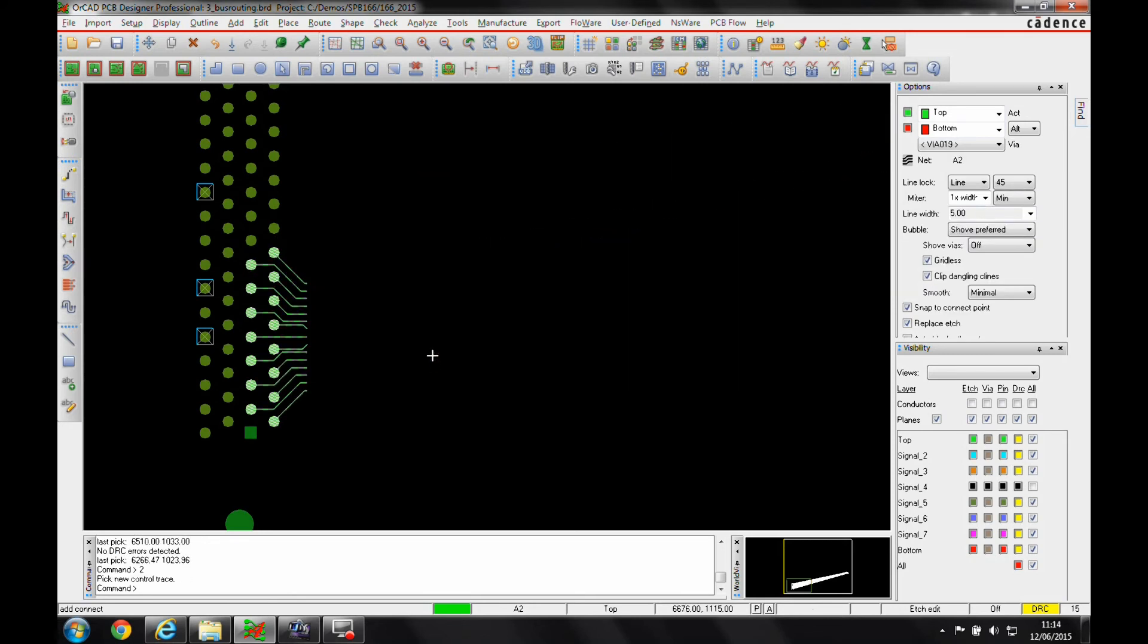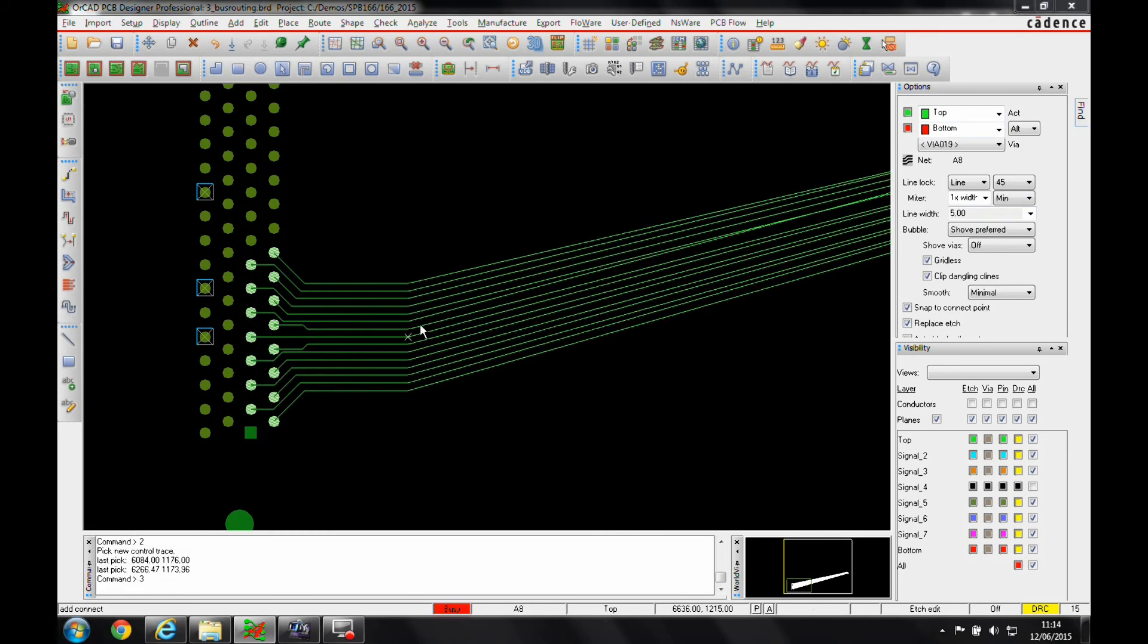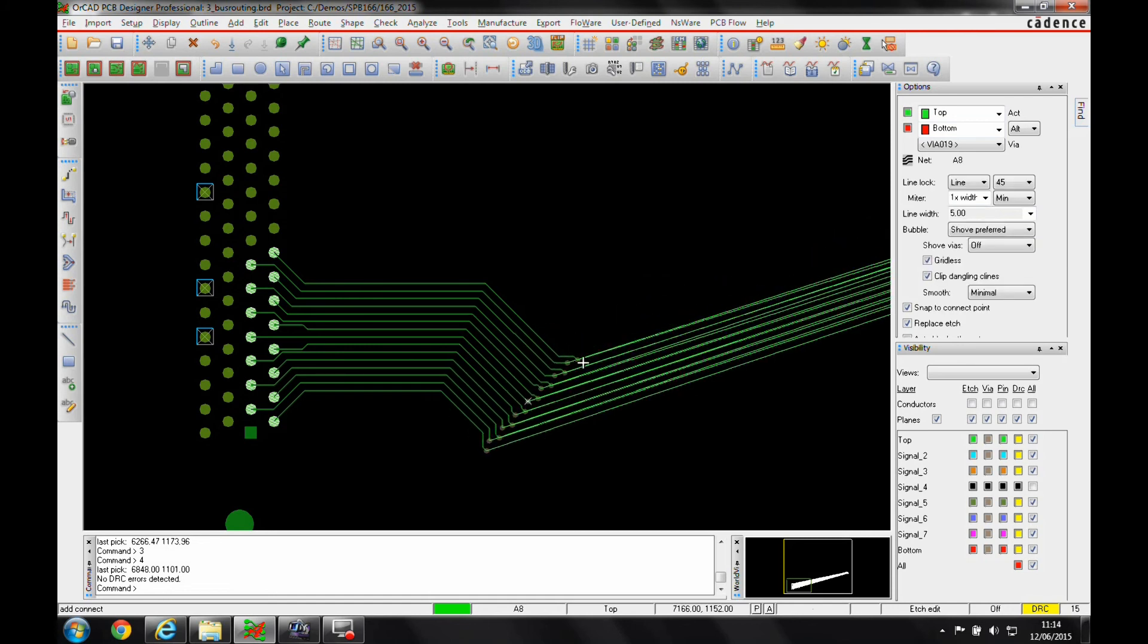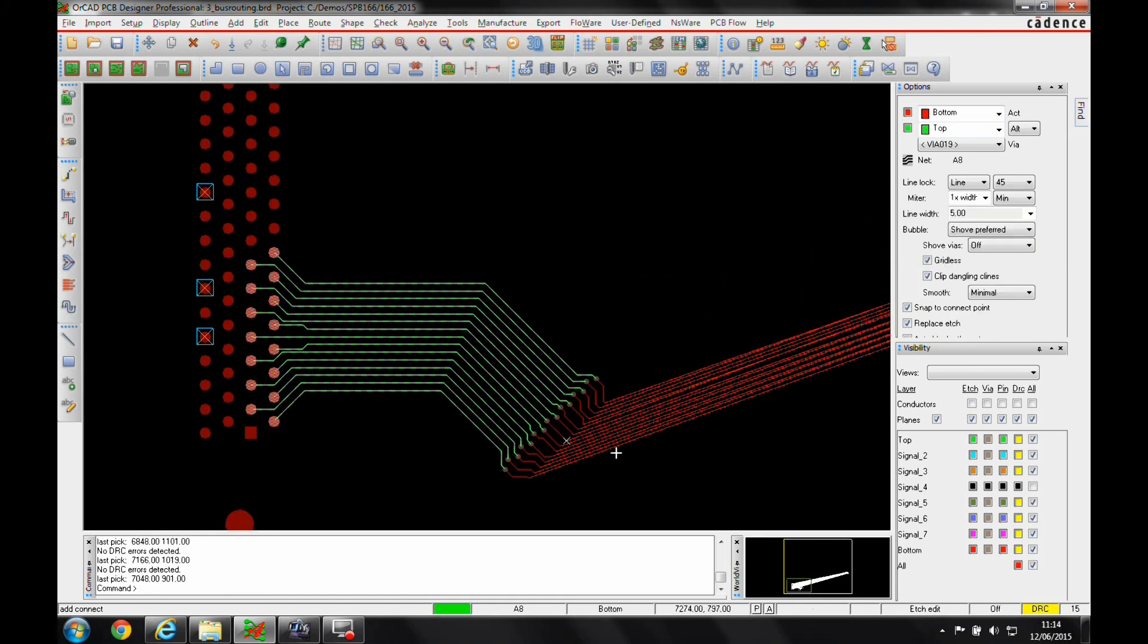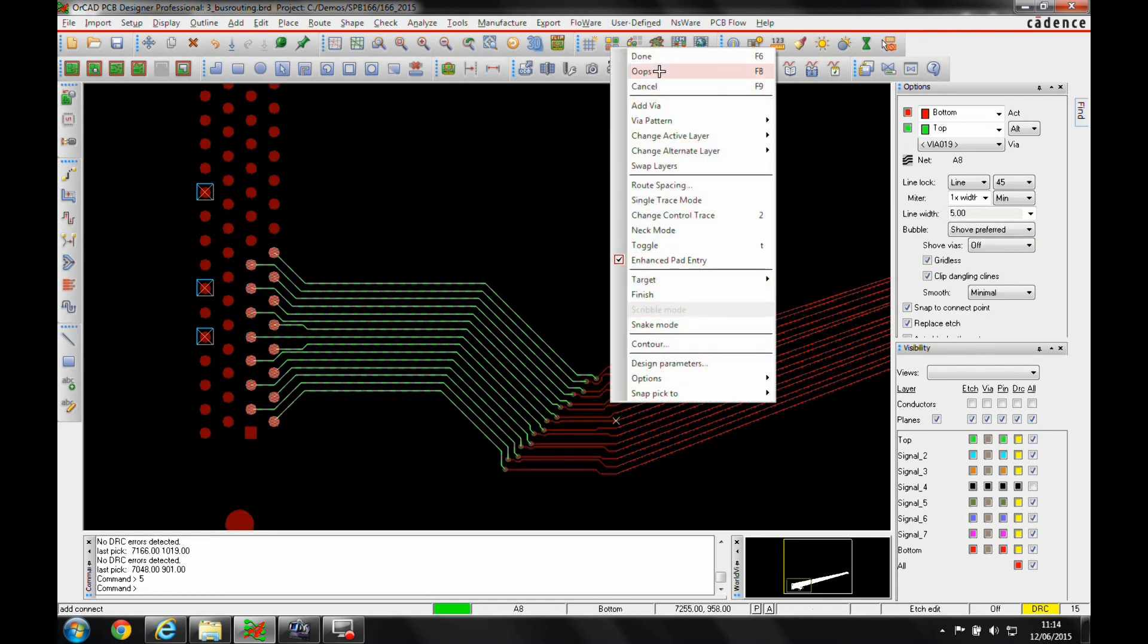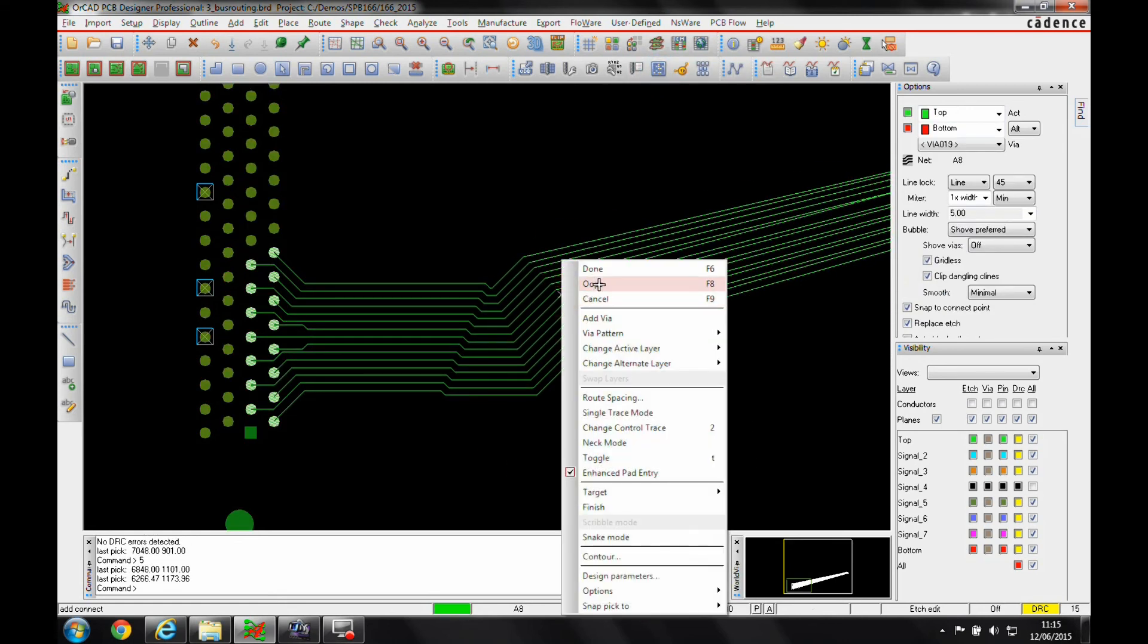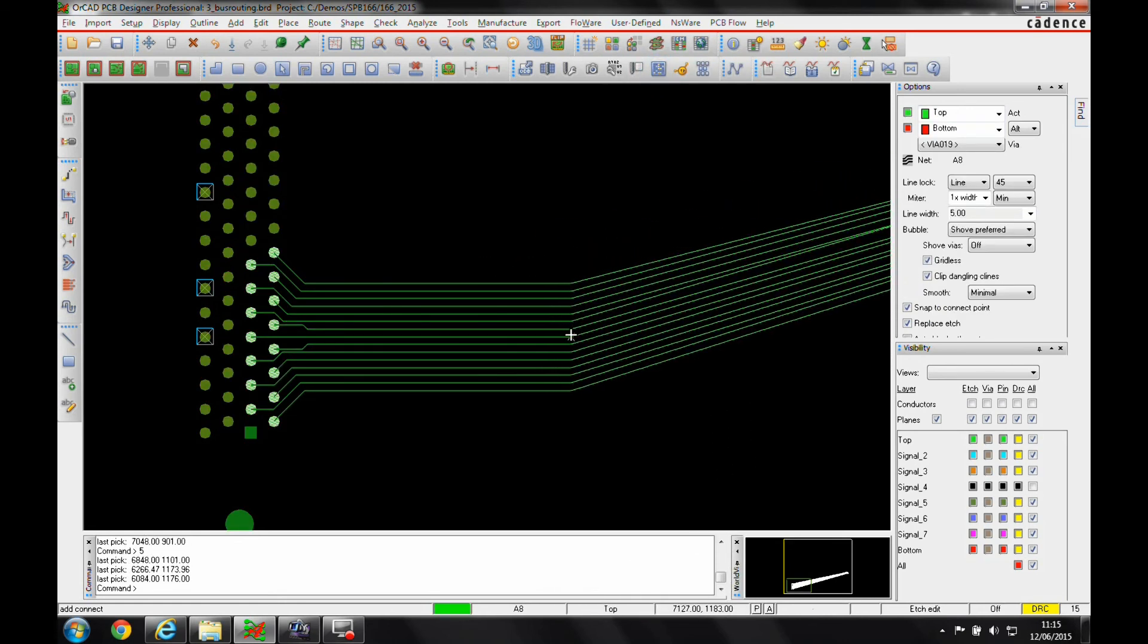Two would then give me a different control trace. Three would then pick the via space. Four would device for me. Oops, let's just do an oops because I don't want to add the vias there.